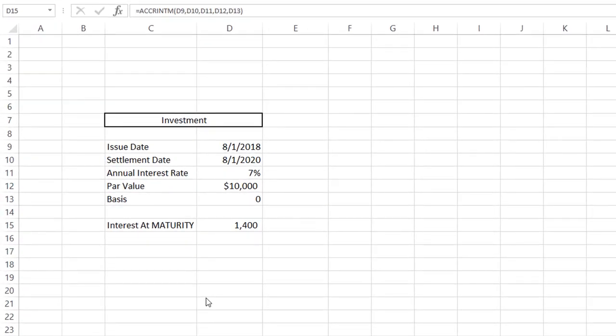Now we are going to be calculating interest at maturity. As you can see, the calculation for interest at maturity is much simpler, and that's because we only need to know the interest that has accumulated throughout the life of our investment.